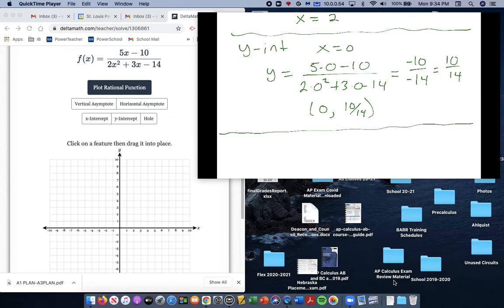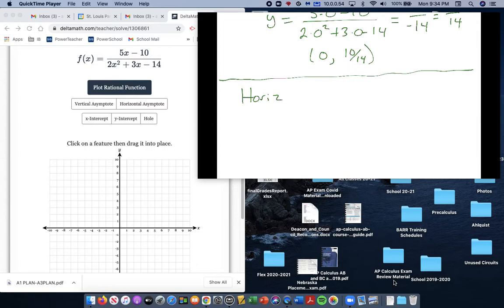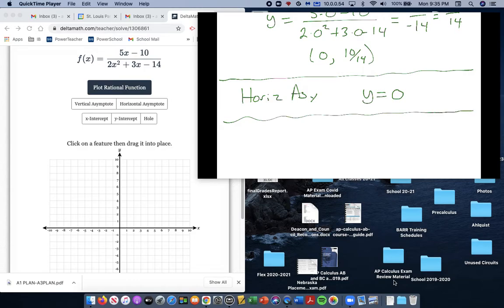Now I think it's easiest to look at the horizontal asymptote next. Notice the numerator's degree is 1 and the denominator's degree is 2. So our horizontal asymptote is y equals 0, because the degree on the bottom is bigger than the degree on the top. Check back your notes on that — that should be pretty easy for you.